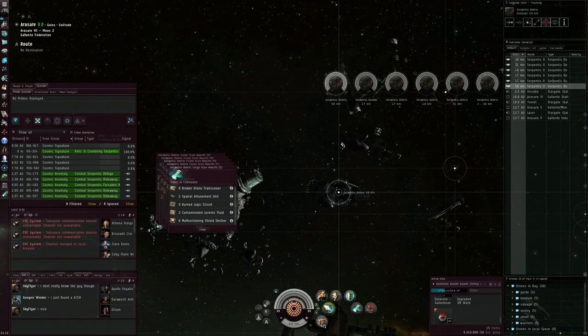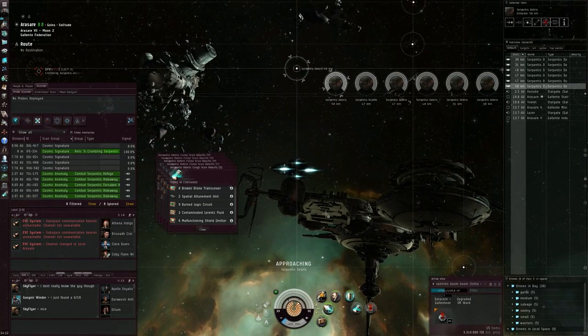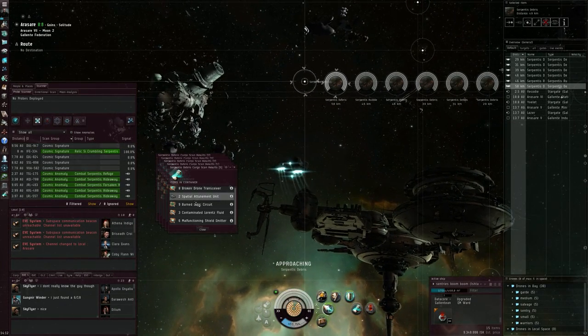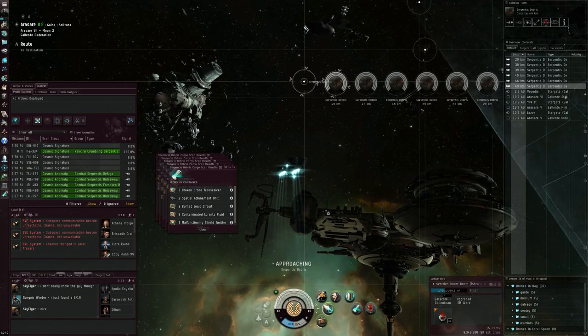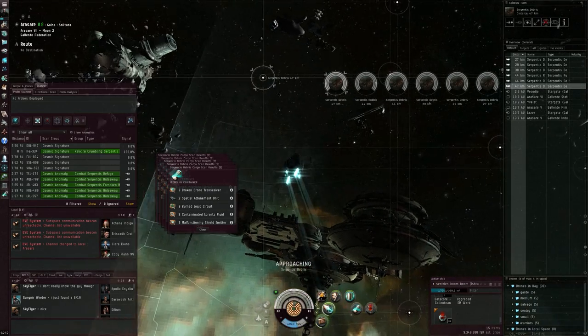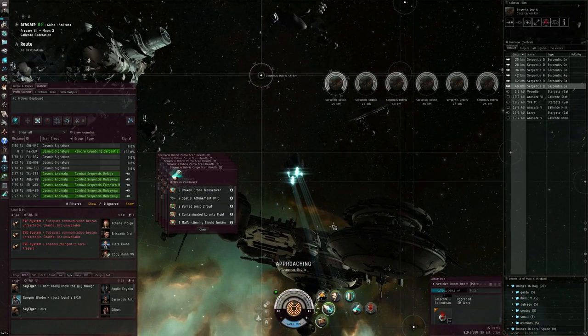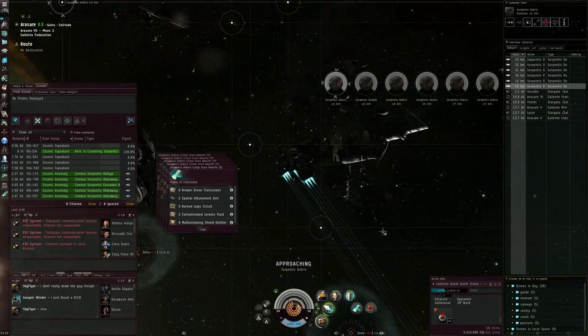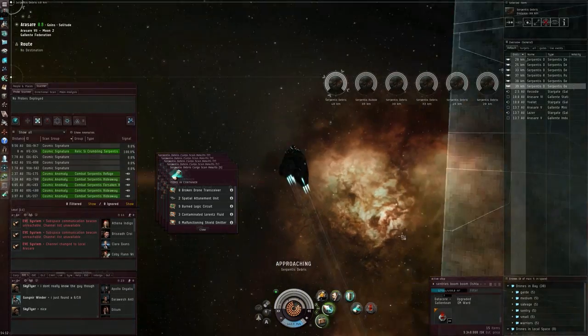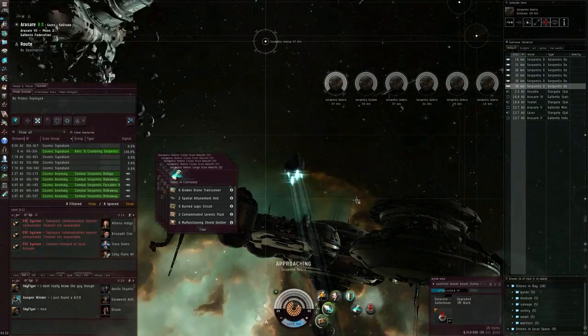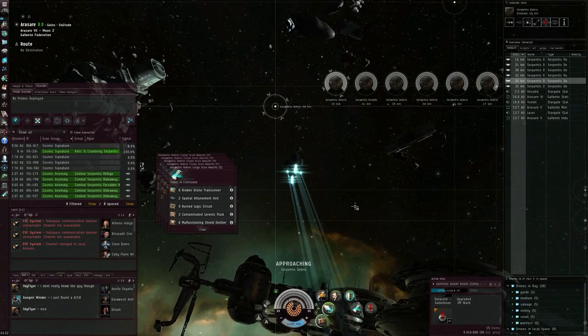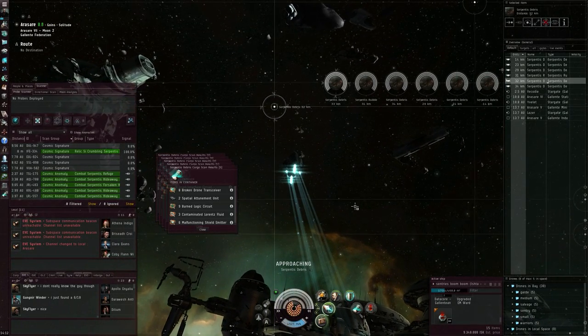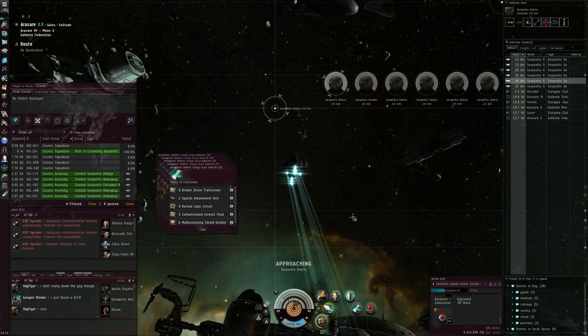That one is actually the best one, two spatial attunement units. So let's quickly go for that one. Micro warp drive on for full speed and let's see if I can actually grab this or not.